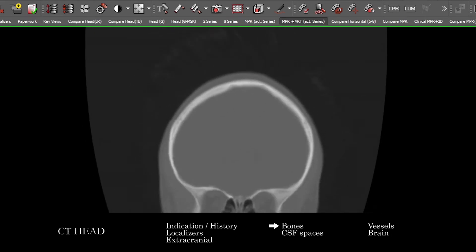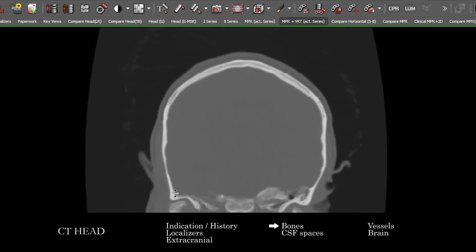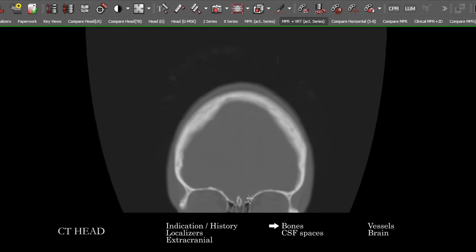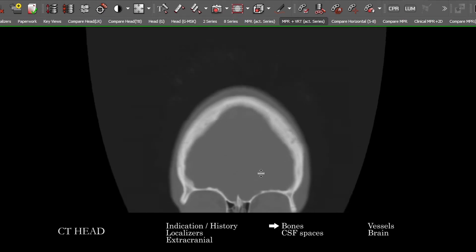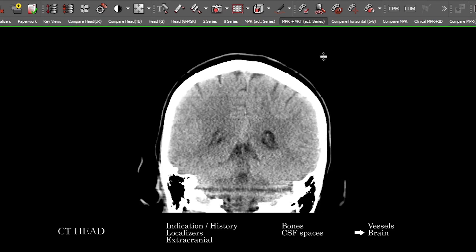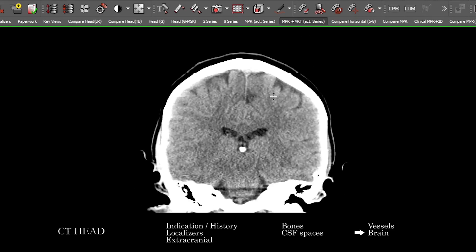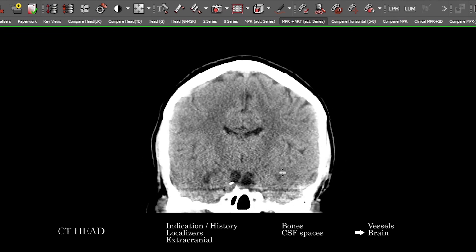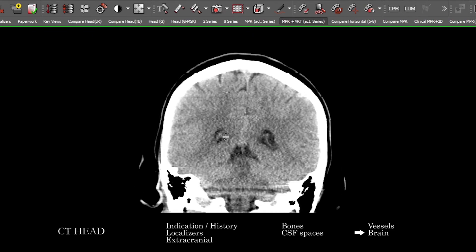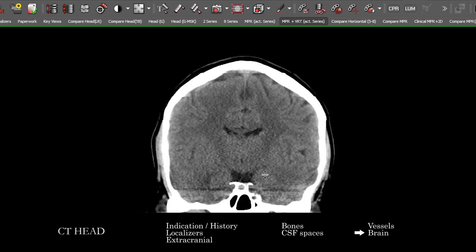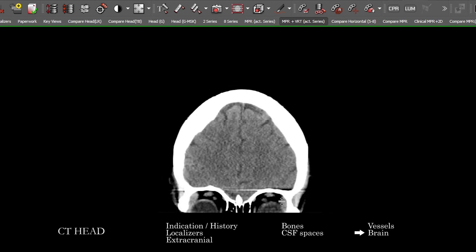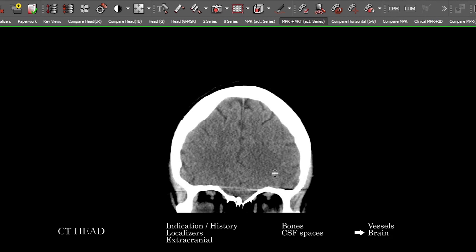I particularly like the coronal reconstructions for the skull base, for the TMJs, for the walls of the orbit, and certain areas of the anterior cranial fossa — the ethmoid air cells, lamina papyracea more anteriorly. Within the intracranial compartment, the coronals are going to be particularly good for abnormalities at the vertex, along the falx, along the tentorial leaflets, and along the skull base, where streak artifact can make it very difficult to see things. You can also get a better look at the intraorbital components on the coronal images.